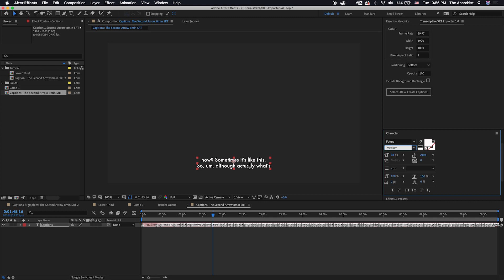And if you have like, say, a style guide that dictates what font the subtitles should be in, that's one of the great reasons for using the SRT importer and doing everything in After Effects.